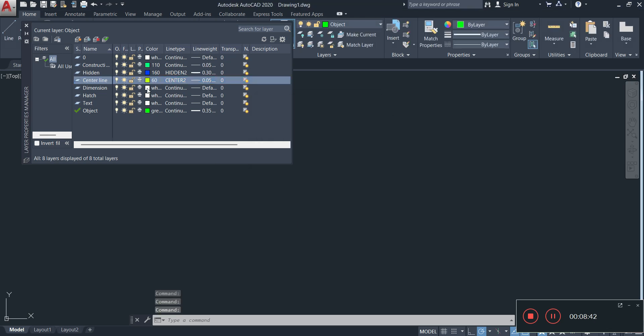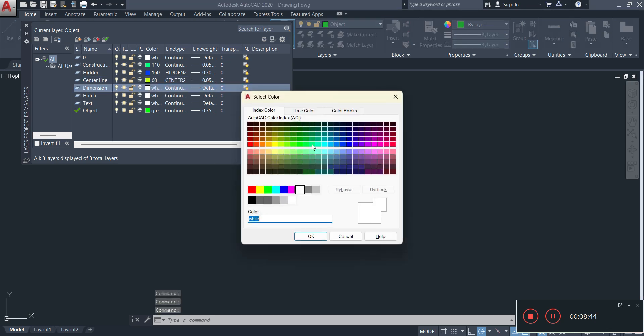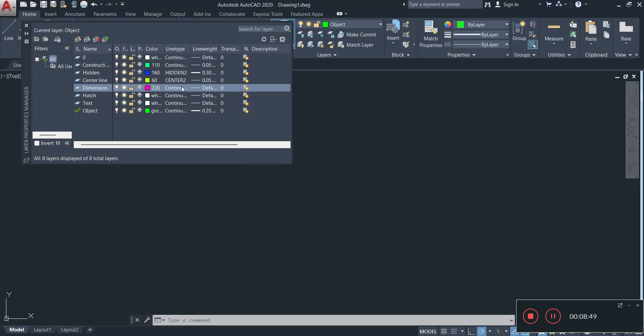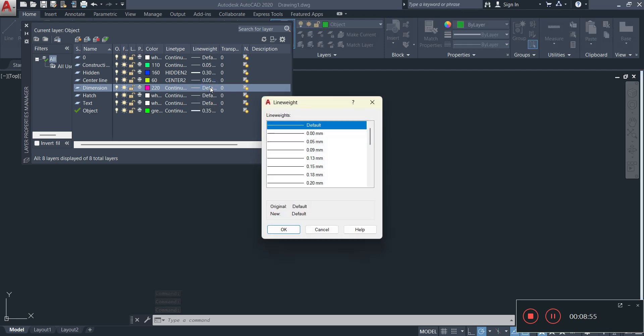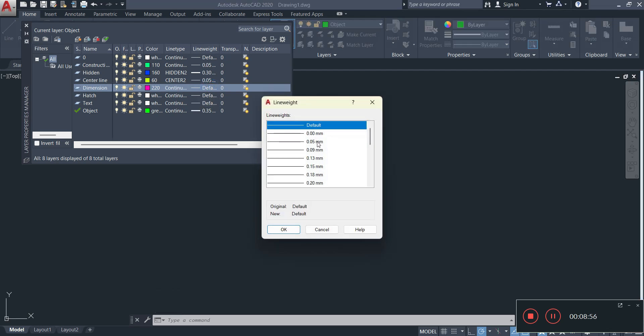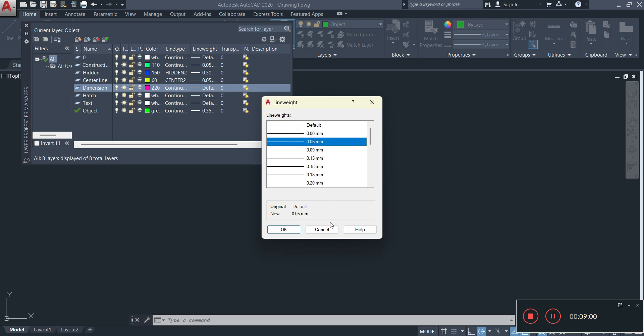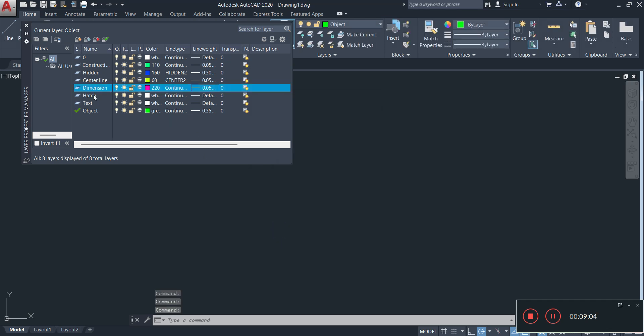Then we have dimension. Dimension is up to you what color you want. Doesn't really matter, you choose. You're the one looking at it. Then we have the line type, leave that as is to continuous. The line weighting, you can make the dimension for that, it's up to you. I always want mine thin, so I'll use 0.05.